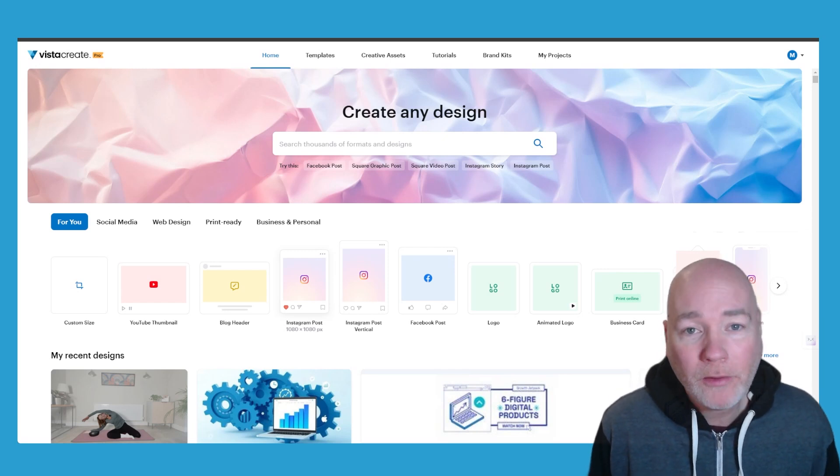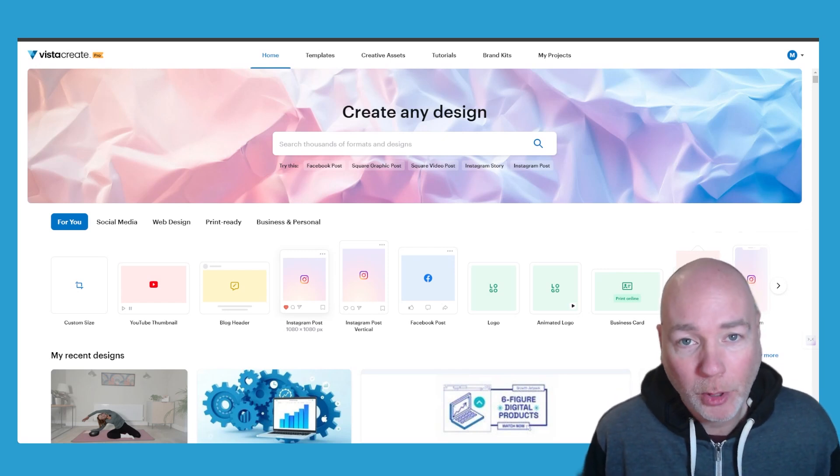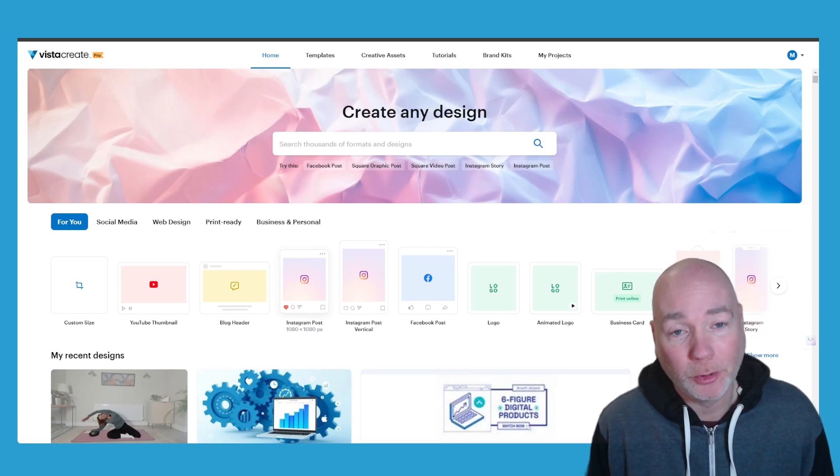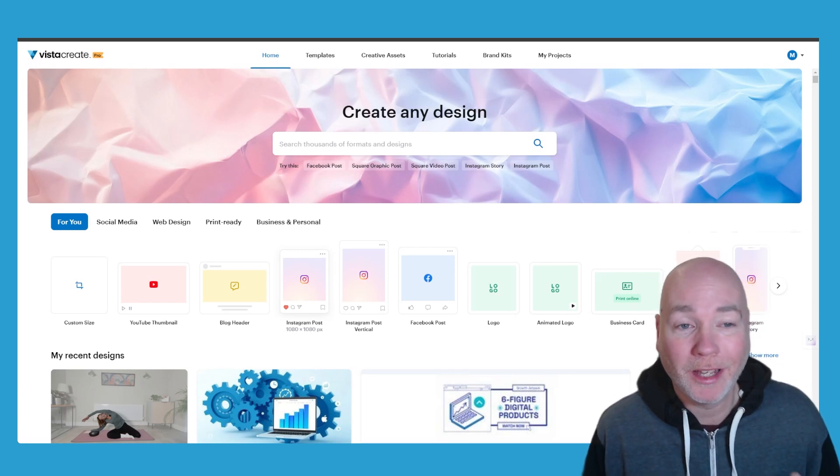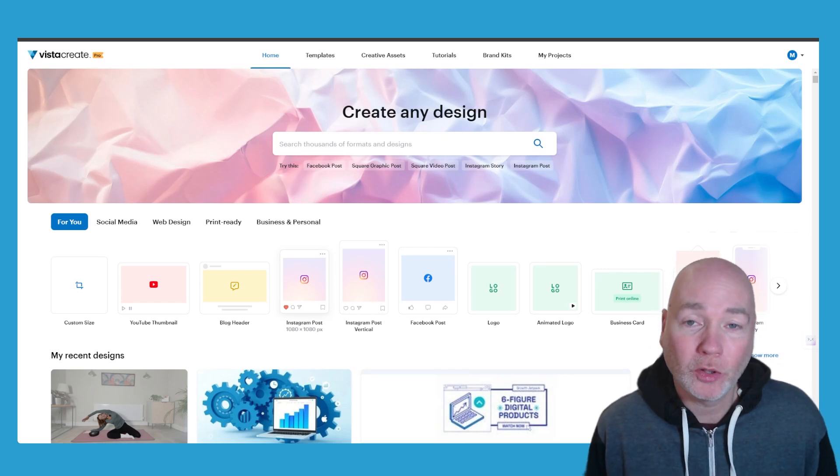One of my all-time favorite deals that I've ever purchased is back on AppSumo and I'm quite surprised to see it. It's VistaCreate.